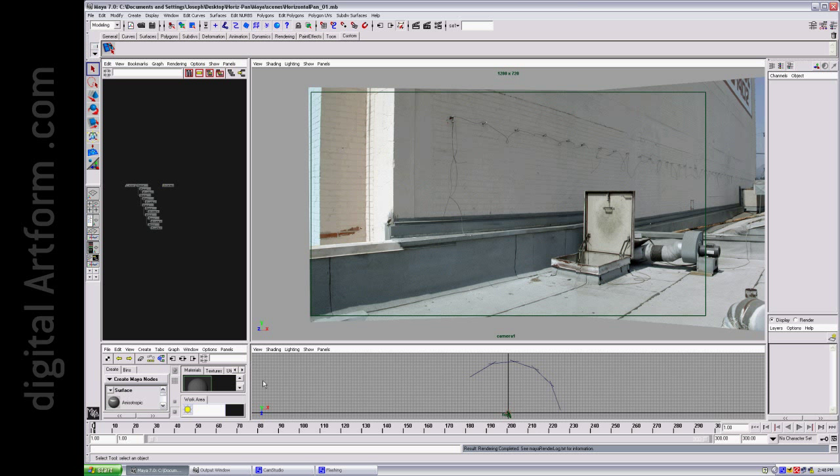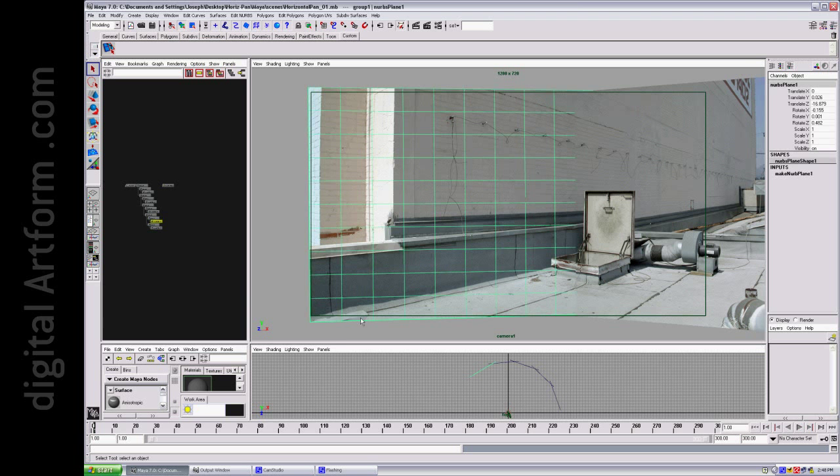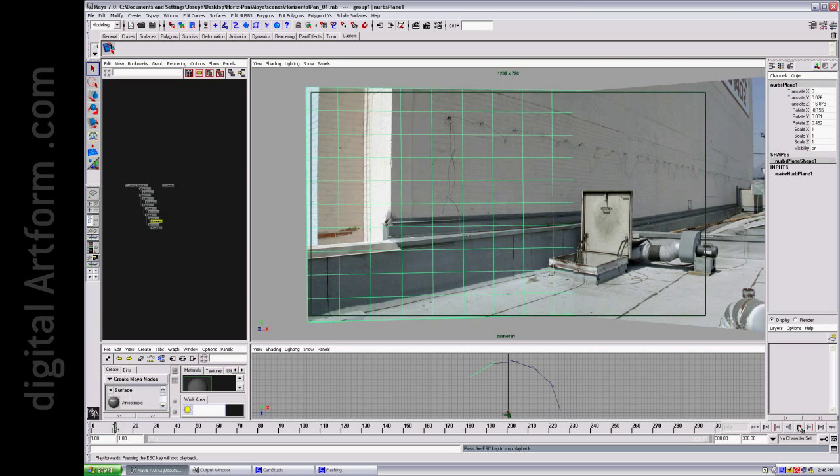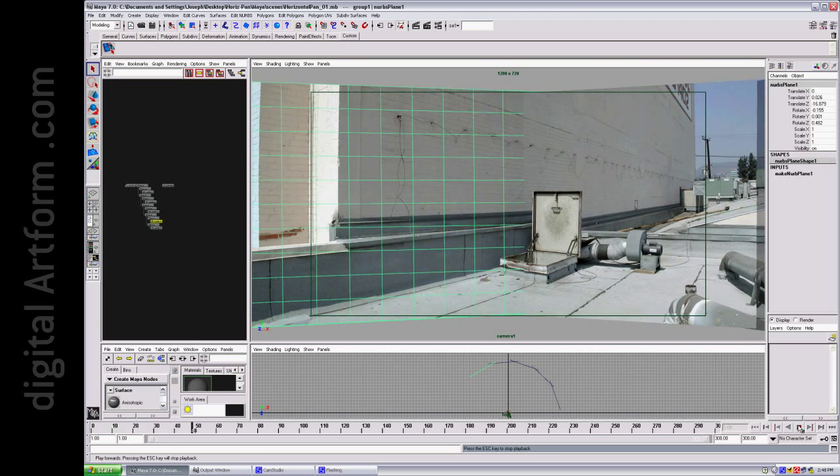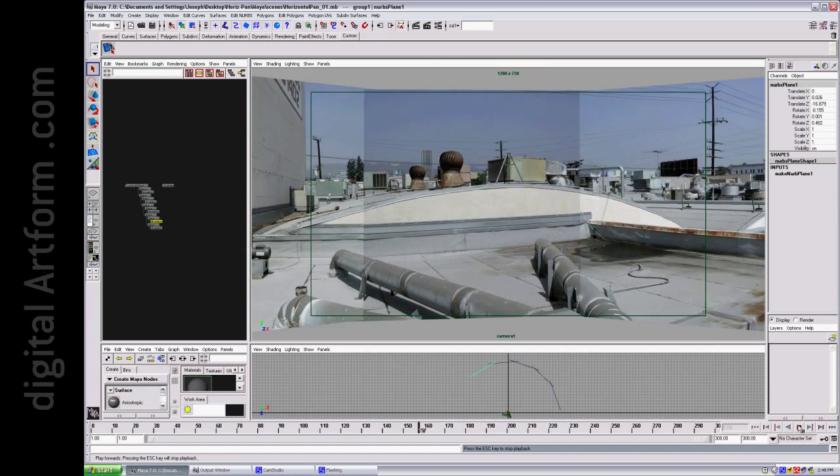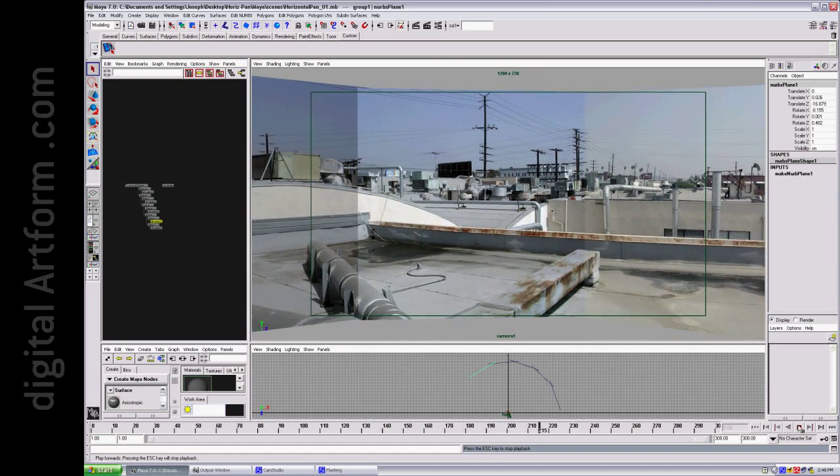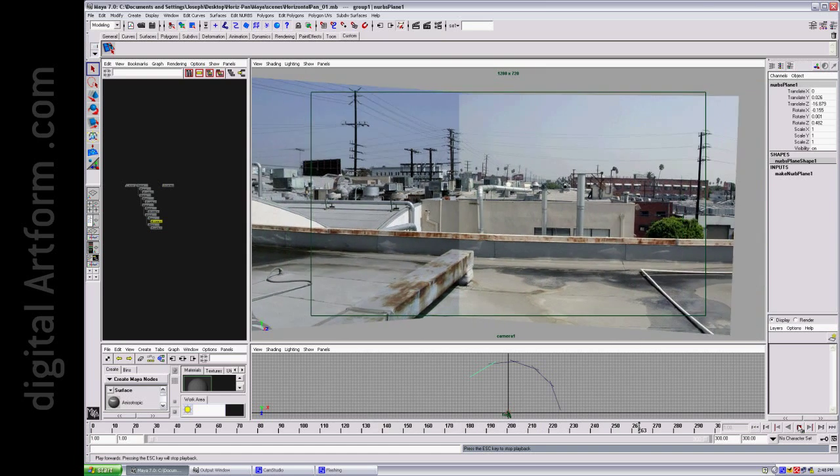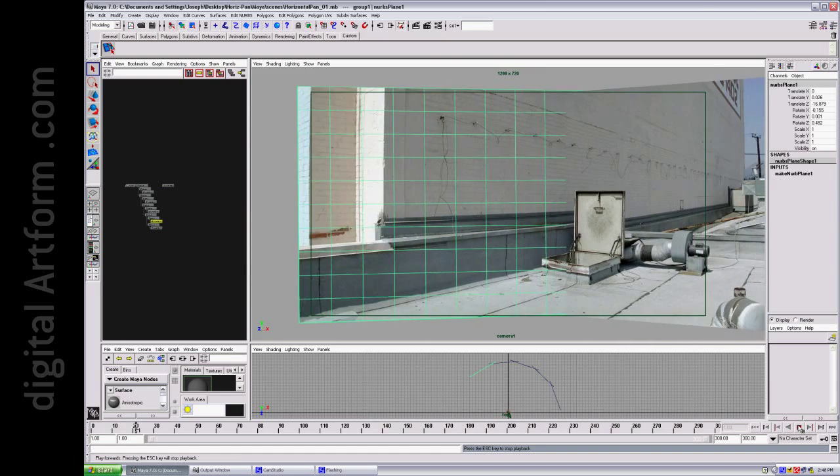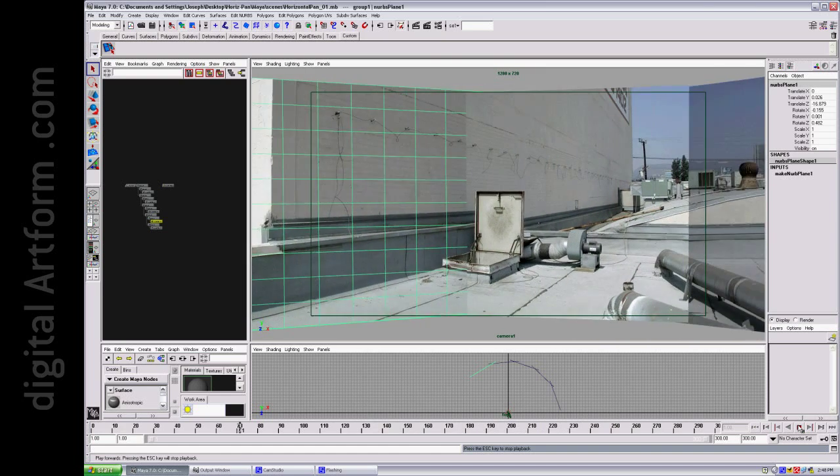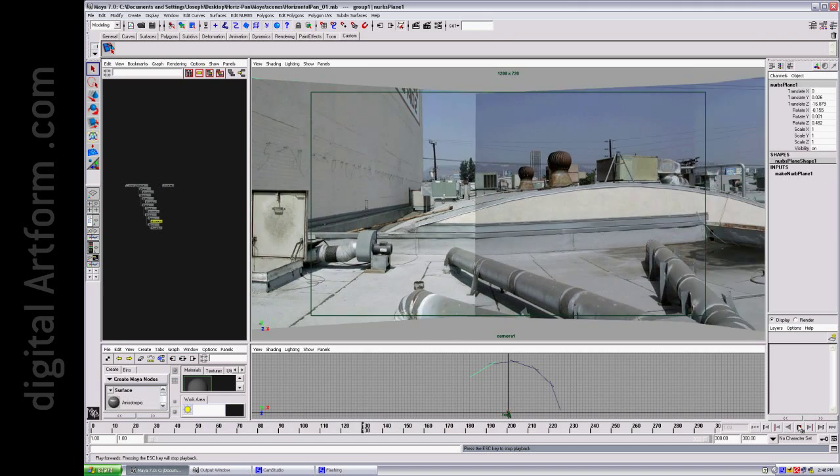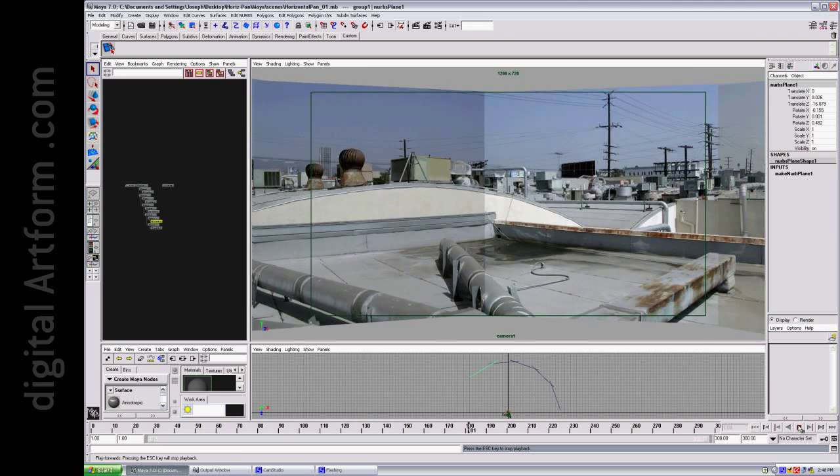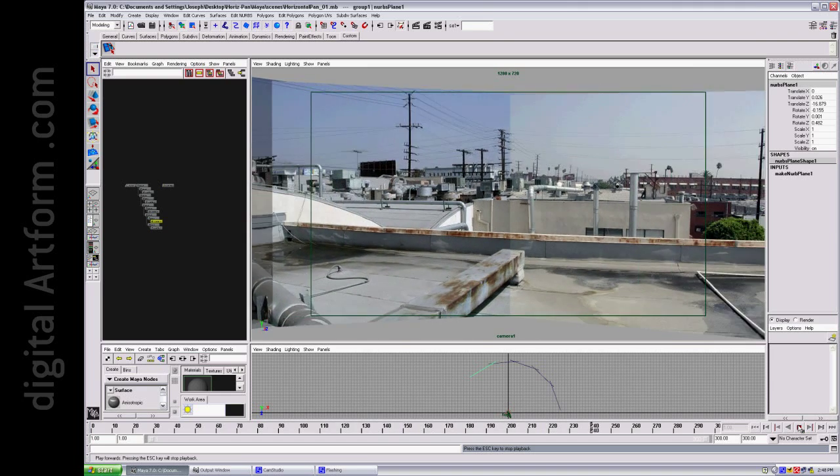This is the Maya scene, and I'm going to play the timeline, and you can see how it goes. There are the different plates. Now you're seeing Lambert shaders, and you're seeing flat plates, and there's a default lighting going on within Maya.